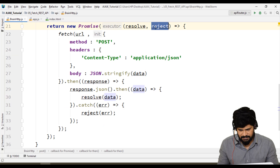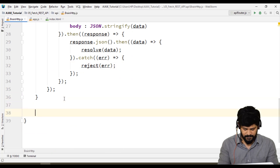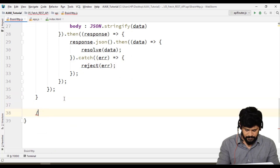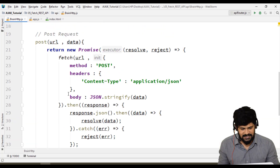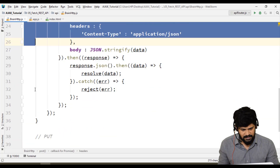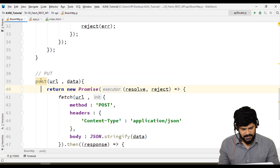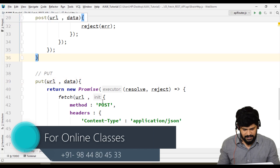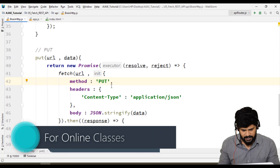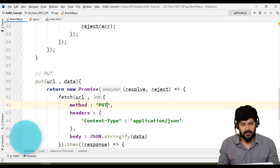The POST request returns a promise — resolve gives you data, reject means error. Now let's make PUT and DELETE. For PUT, it's exactly the same as POST — copy the post method, paste it, rename it to 'put', and only change the method name to 'PUT'. Everything else remains the same.